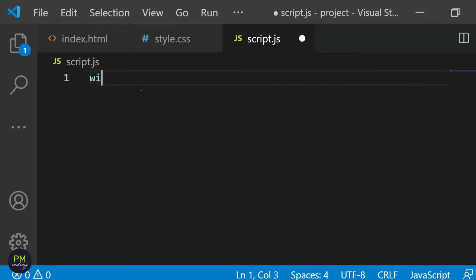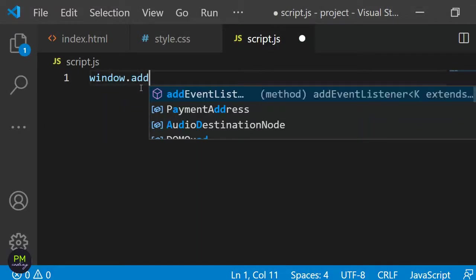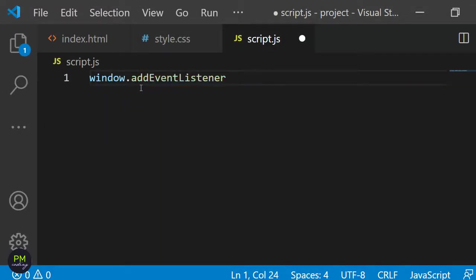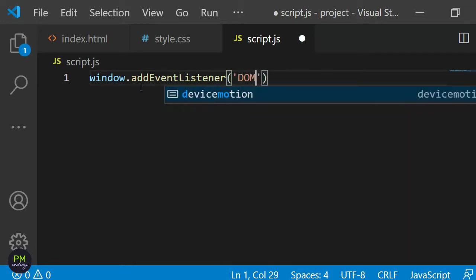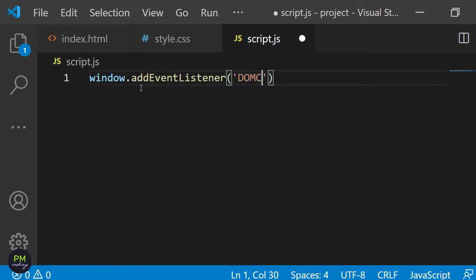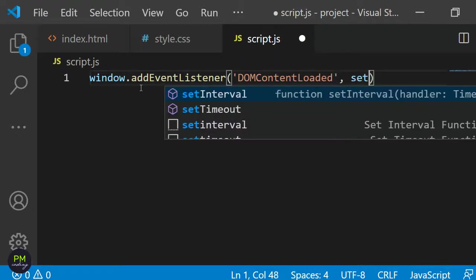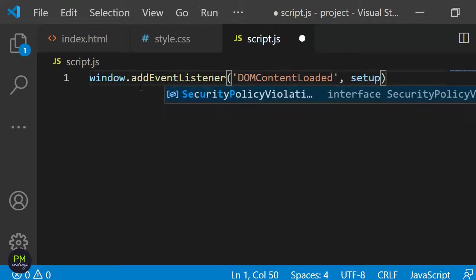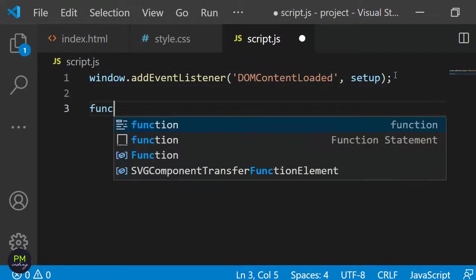I only want the JavaScript code to execute when the page has fully loaded. To achieve this I'm adding an event listener to the window by stating window.addEventListener. The event we'll be listening for is called DOMContentLoaded so I'm passing this as the first argument. The second argument will be a callback function that should be called when the page has loaded. I will call this setup. Now let's define the setup function.